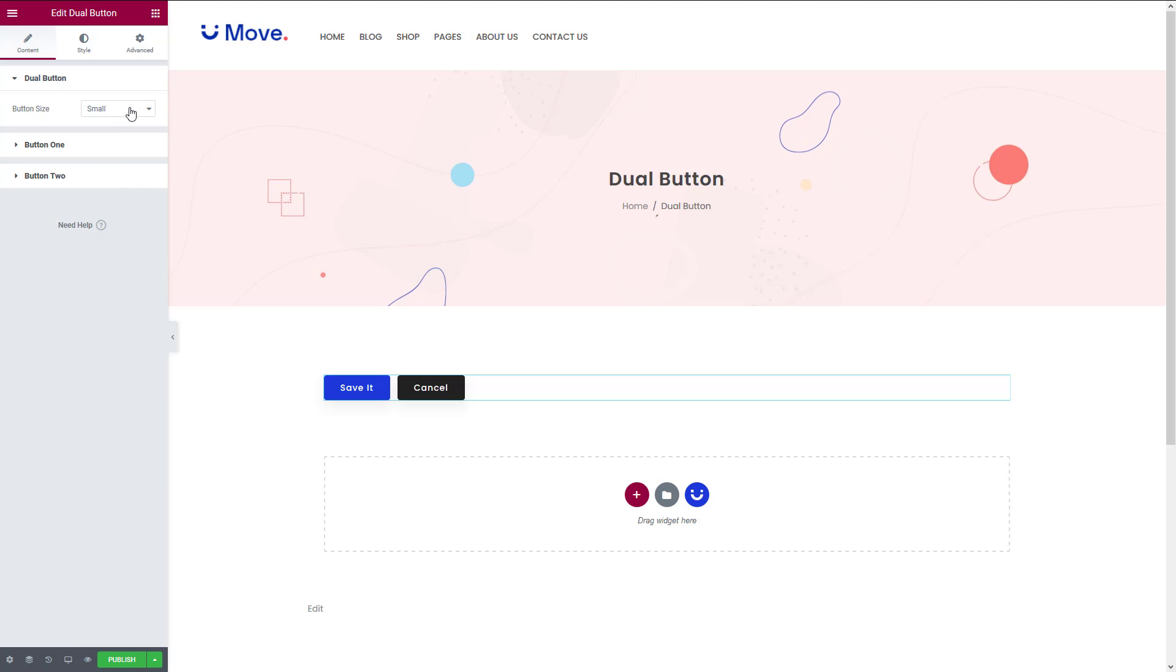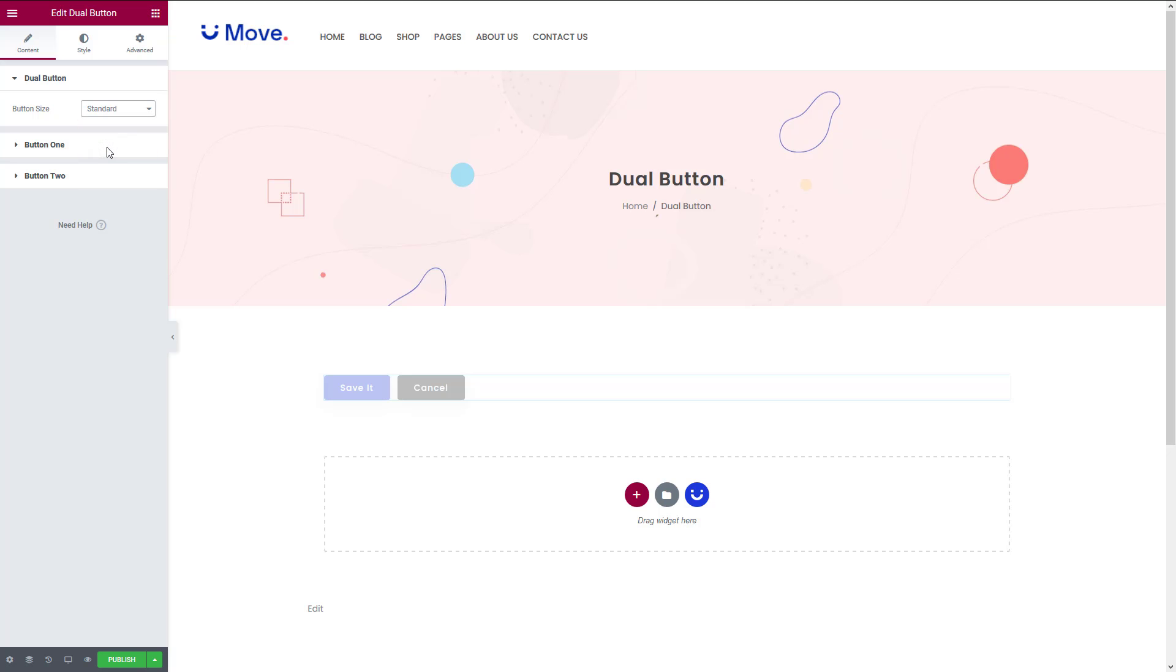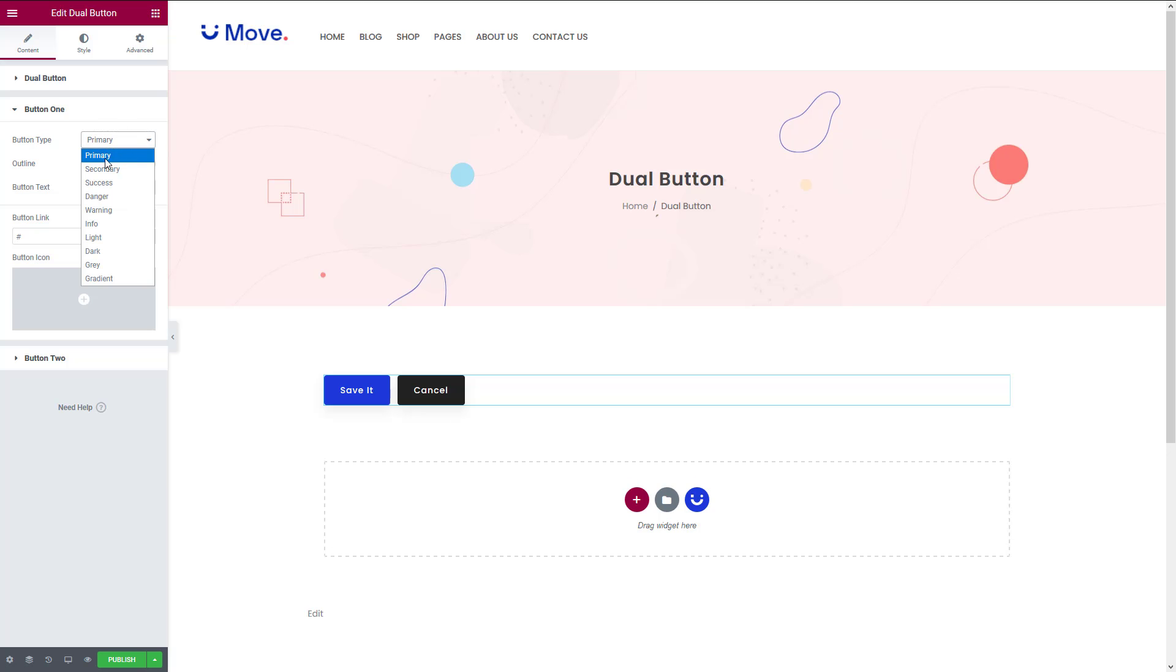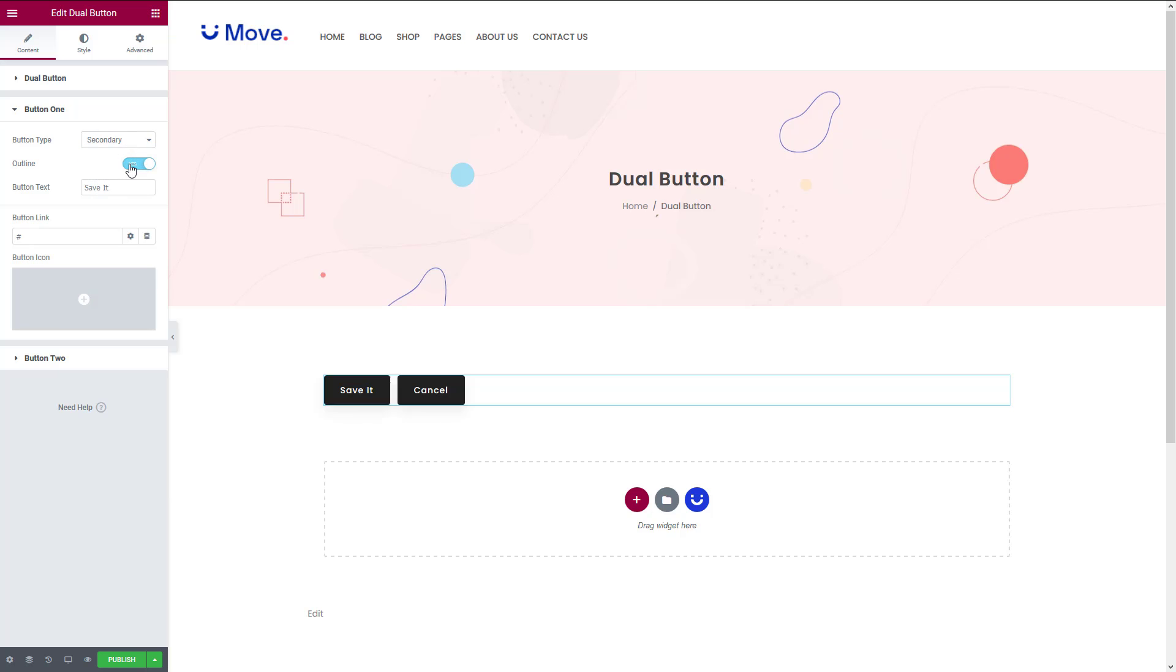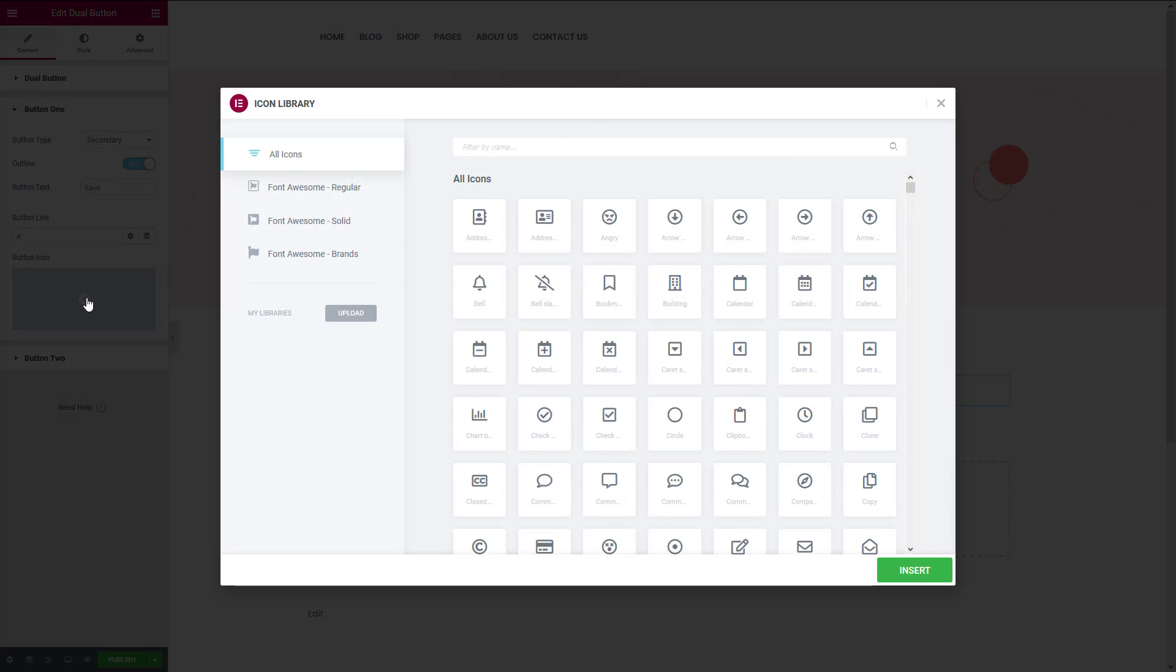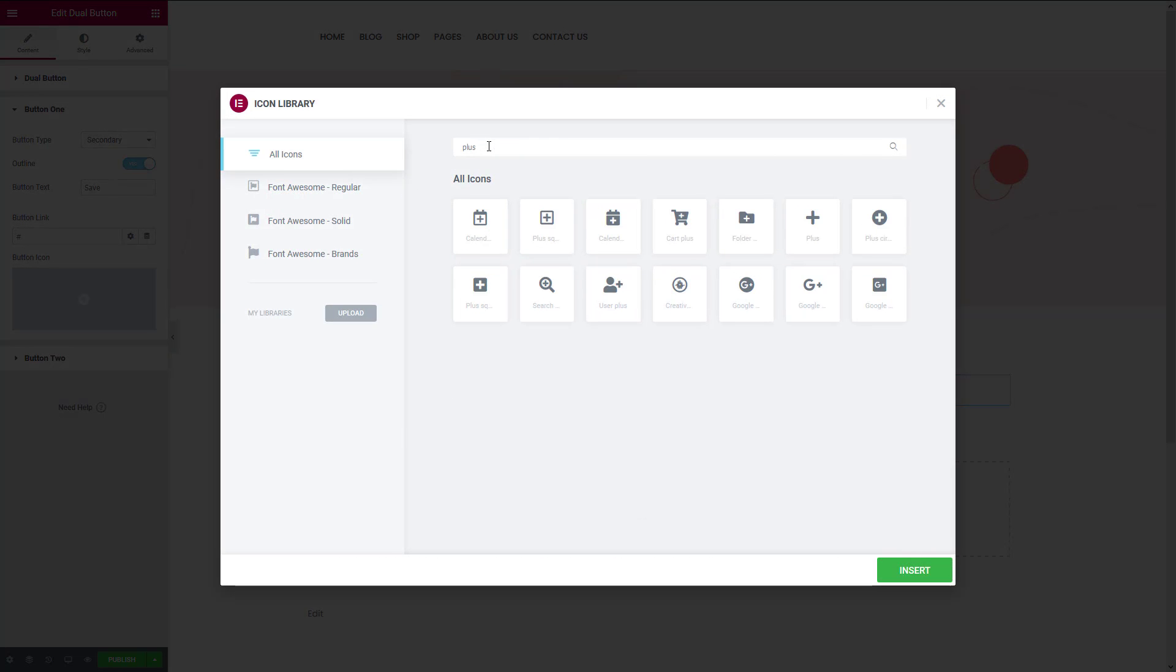Now click on the first button and choose the button type. Turn on the outline option if you don't like to show a filled-up color. Change the button text here and insert the button link right here. To add an icon to the button, just click here, select the icon, and then click on insert.